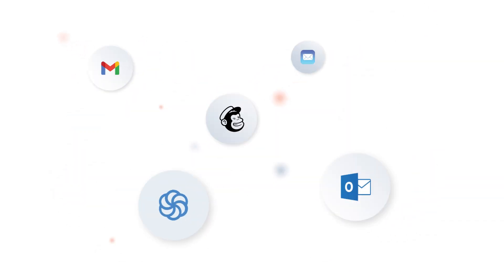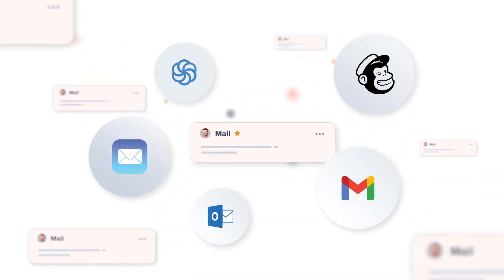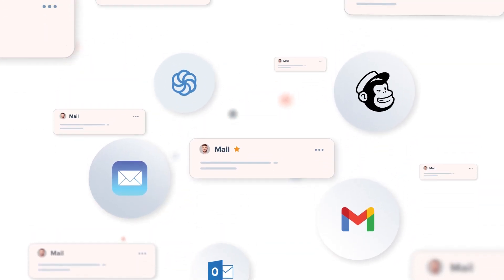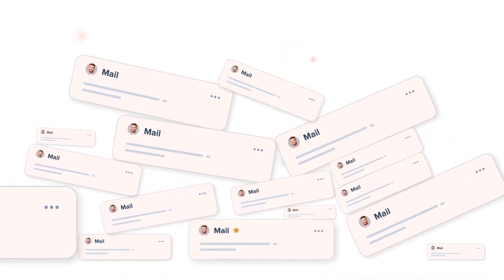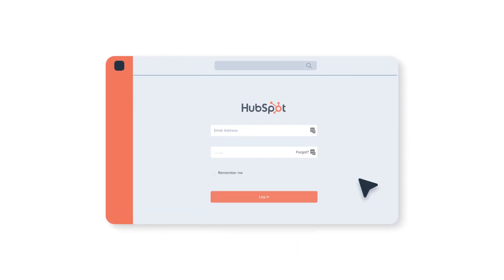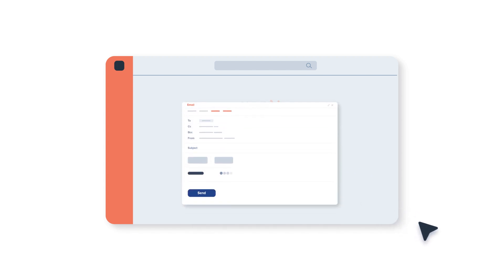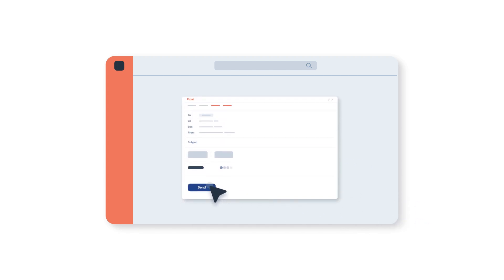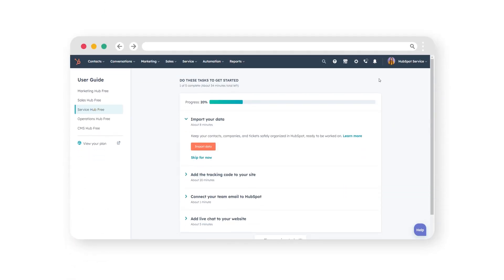Are you tired of juggling through multiple platforms and losing track of important customer emails? Worry no more! In today's video, we're going to show you a game-changing feature that will revolutionize how you log emails in your CRM using the BCC or forwarding address. Let's dive right in.